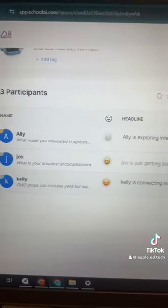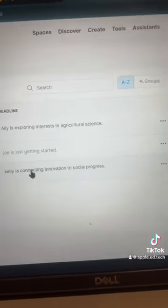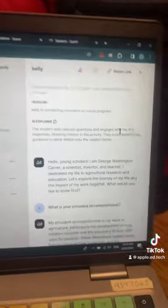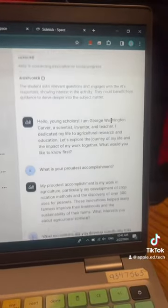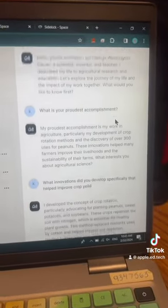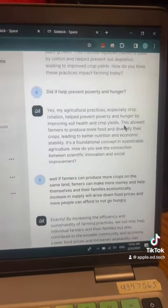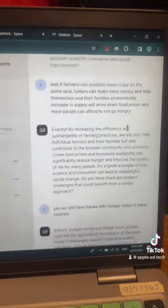While students are doing this, you can monitor from the Teacher Console, which looks like this. I can see my students, I can see who's active, and I can see a summary of what they're talking about — for example, Allie's connecting innovation to social progress. I can also open this up and read the full conversation Allie is having with George Washington Carver. I can print it, grade it, and give students feedback on it.